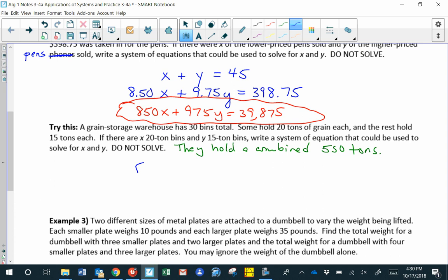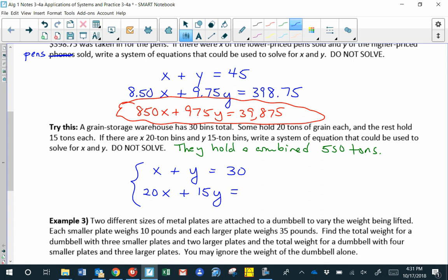The first equation is that there are 30 bins total, so x plus y equals 30. For the grain capacity equation, the 20-ton bins hold 20 times the number of bins, added to the 15-ton bins holding 15 times the number of bins, and that equals the total of 550 tons.